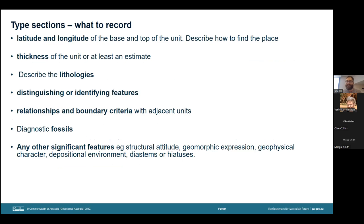So how to set up a type section: first, choose a section that includes the requirements of the essentials as on the previous slide. Record the latitude and longitude of the base and top of the unit in the section, which may be a single point as in the case of a cliff section. If the section has any offsets, the coordinates of the start and finish of each leg must also be given. If only a type locality or area can be specified, a single coordinate will usually suffice. Others must be able to find the location with no doubt about the exact position — you may need to describe how to get to the section, and a map or photograph showing the location might be necessary. Grid references may be given as well, but by themselves are not sufficient, as grid systems are not international and have changed in the past and can change again in the future.